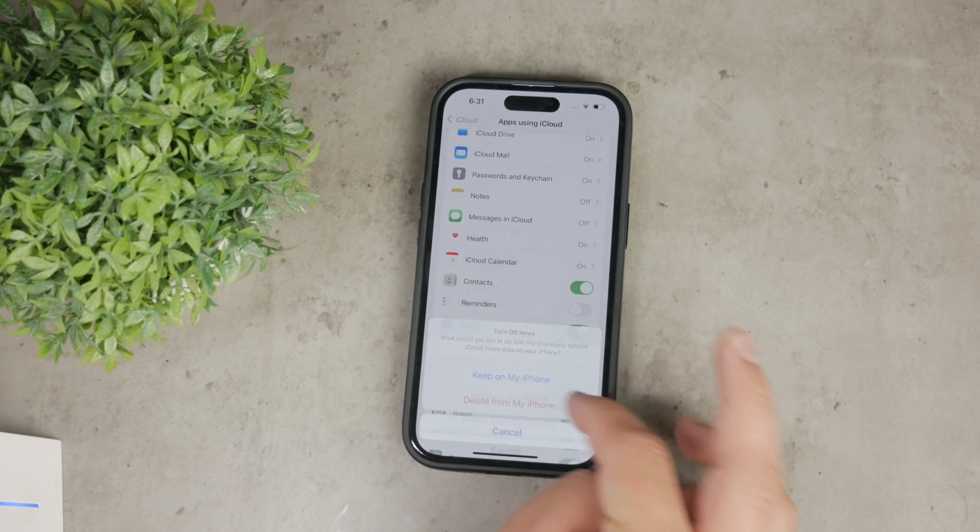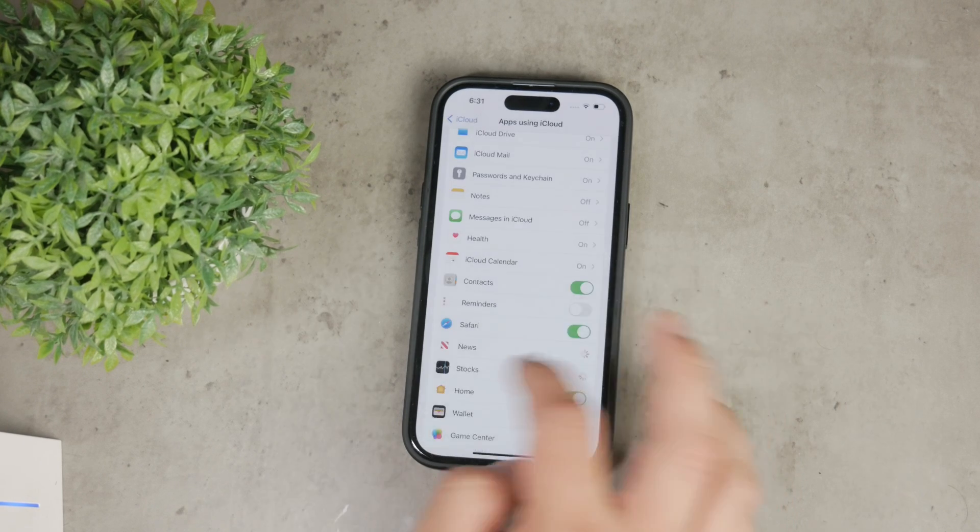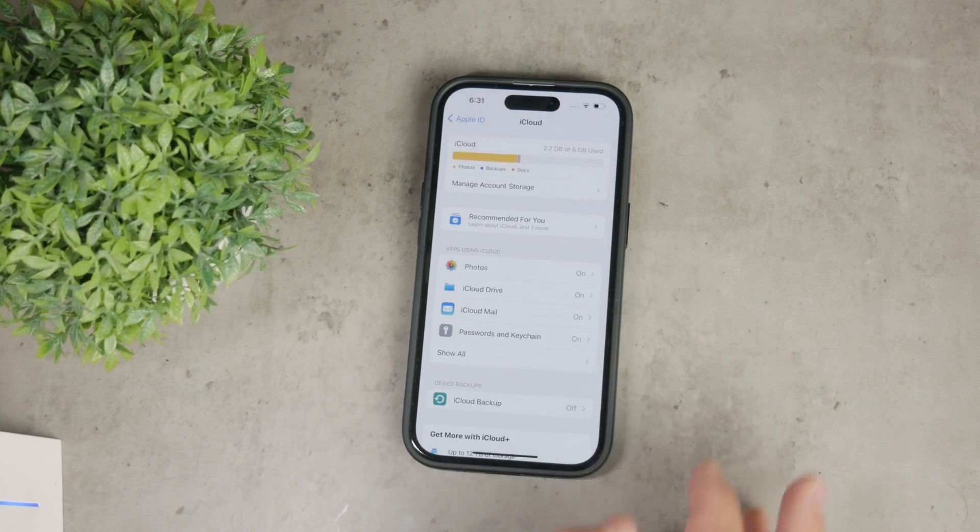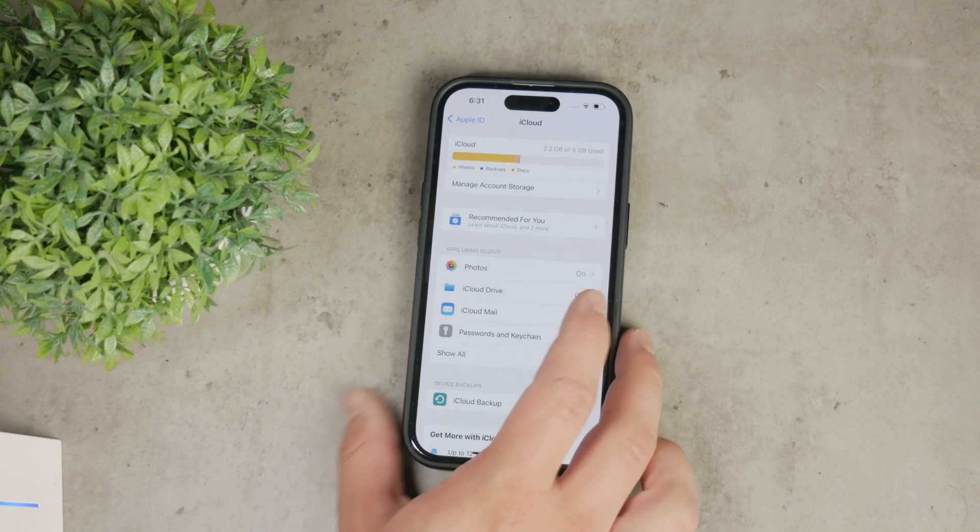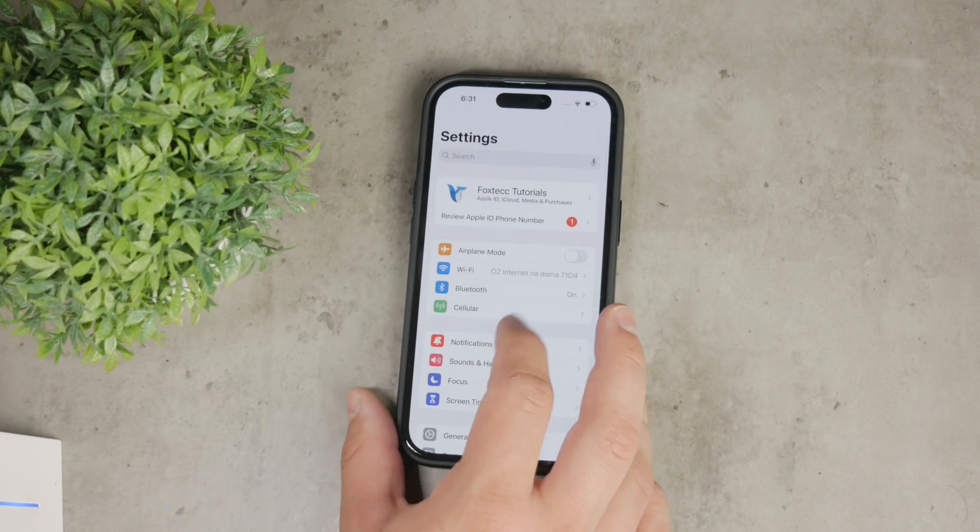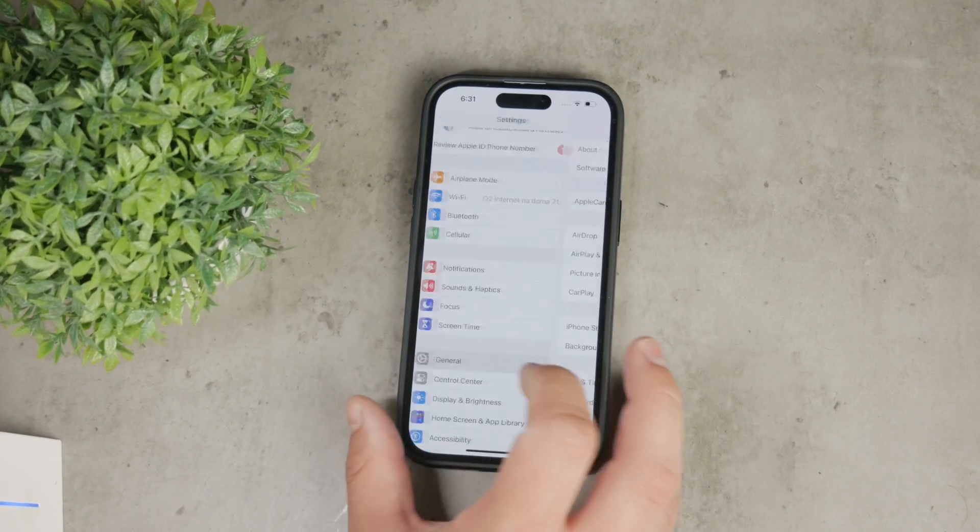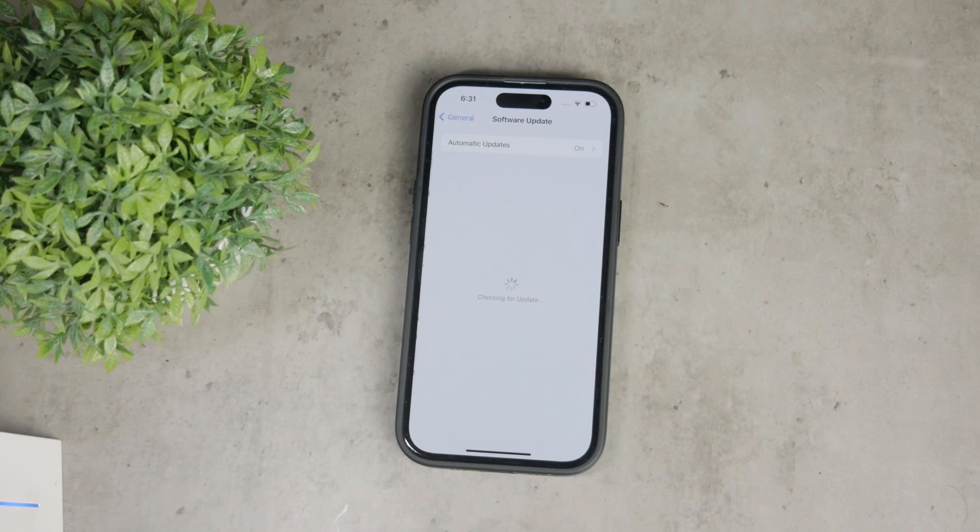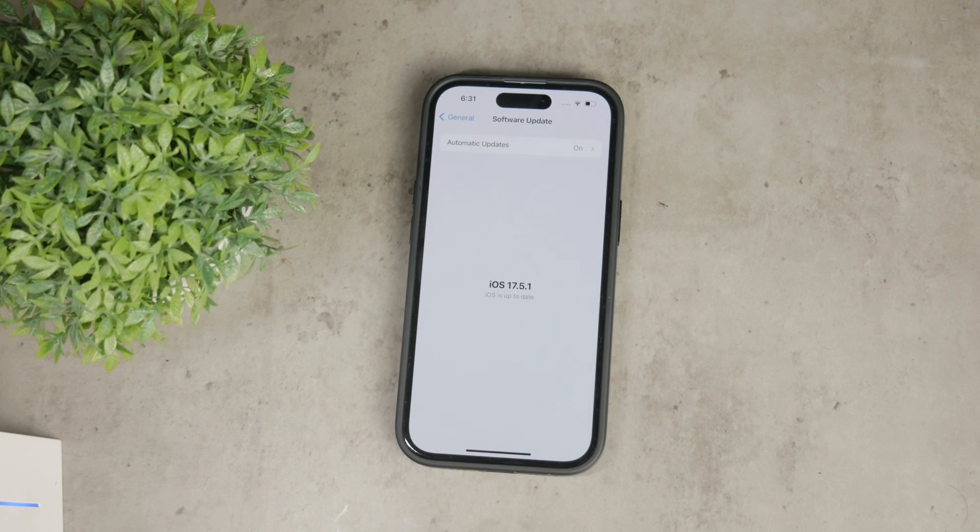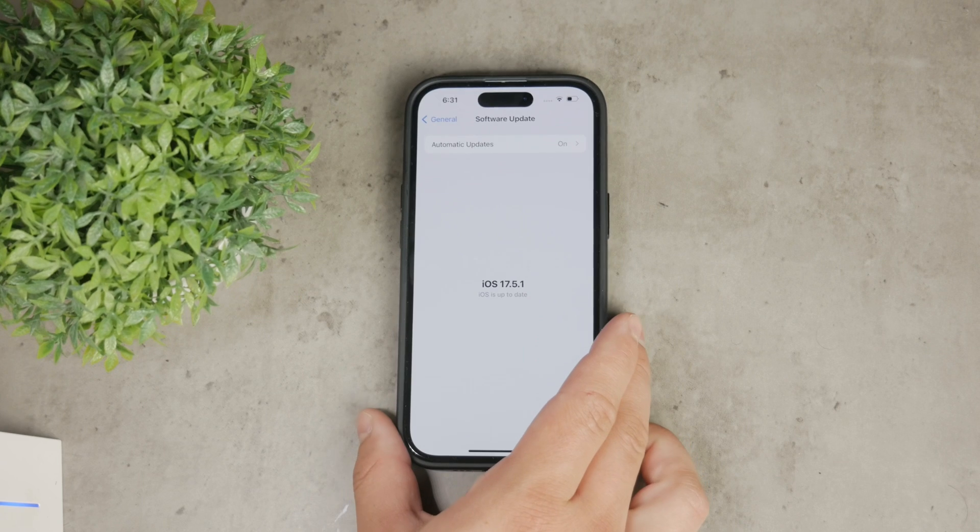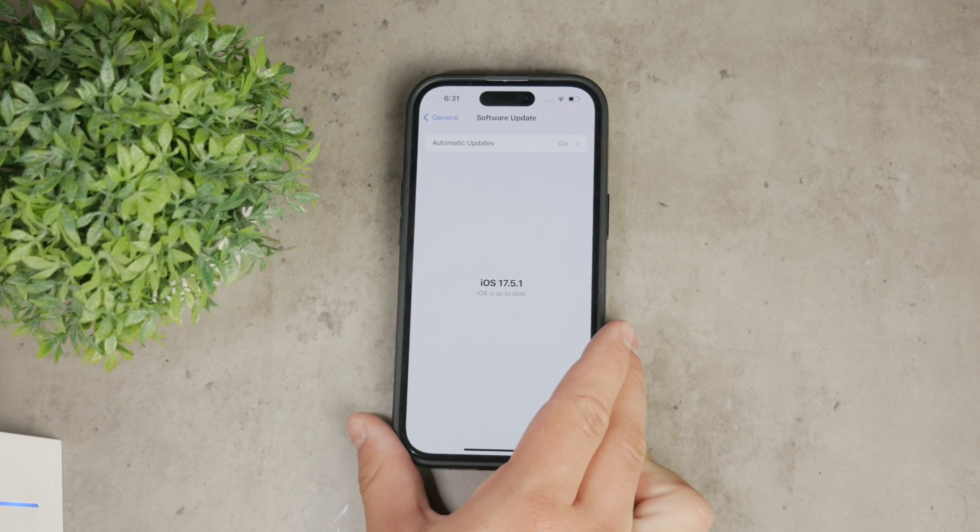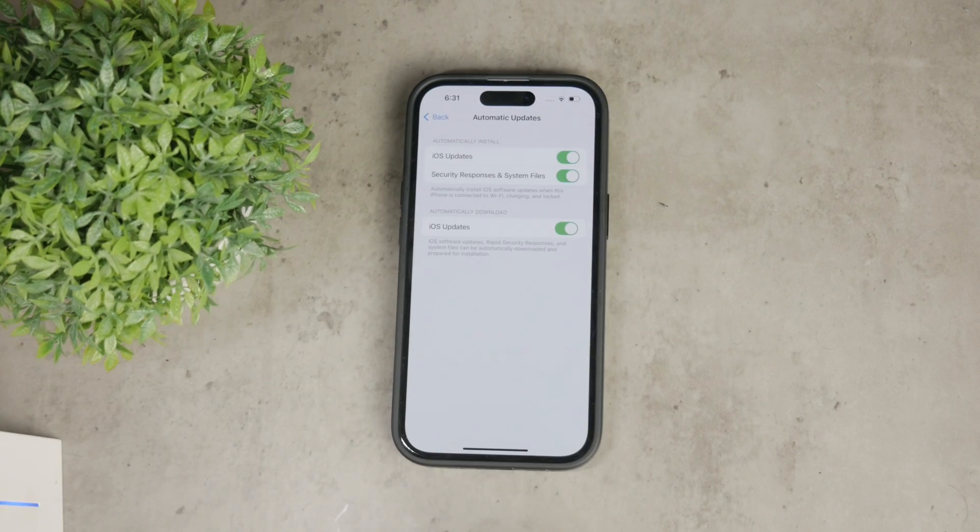Another common notification is for software updates. To manage this, go to settings, then general and select software updates. Make sure your iPhone is updated to the latest version or set up automatic updates as an option to avoid getting the notifications.